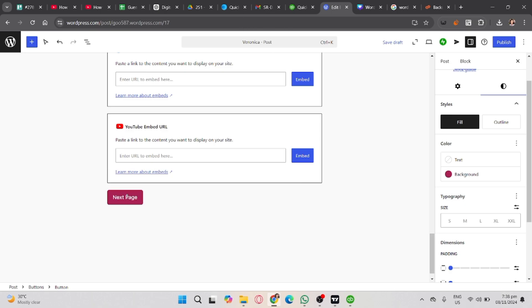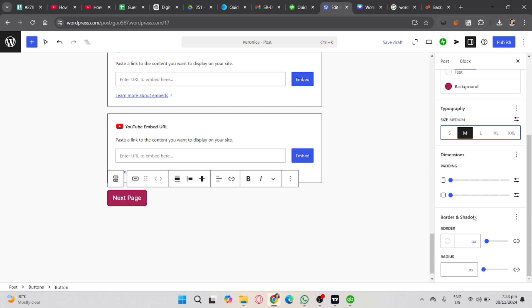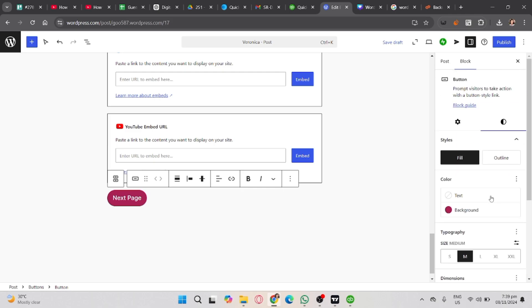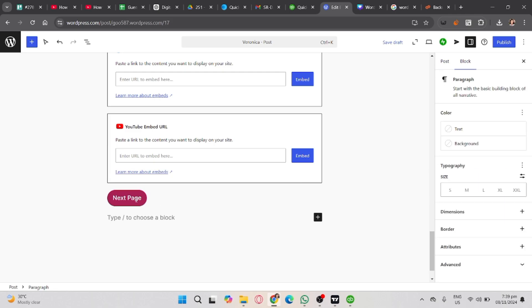And that's it. That's how you change button color in WordPress. If you found this video helpful, don't forget to like, share, and subscribe to the YouTube channel.